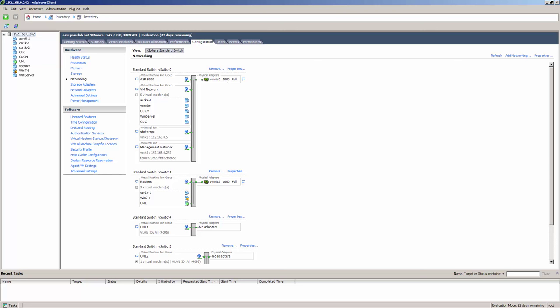So virtual switches — and this comes straight from VMware — there's no way to directly connect two virtual switches together. And that's a good thing, because that means we don't need Spanning Tree Protocol or Virtual Trunking Protocol.